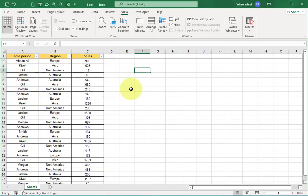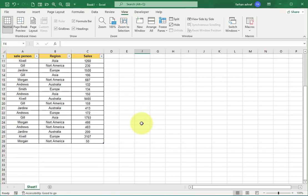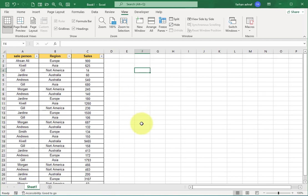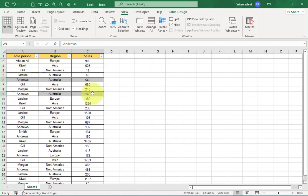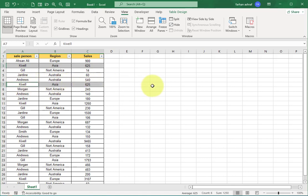I have this table with salesperson, region, and sale values. I want to remove duplicates that occur in the dataset. First, we look at what are the duplicates. You can see this record and this record—this is not duplicate because sale values are different. Both records here are duplicates. I want to remove this duplicate in the whole dataset.